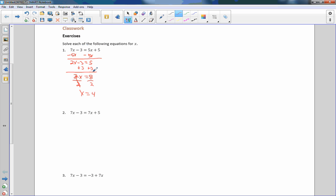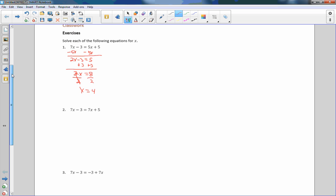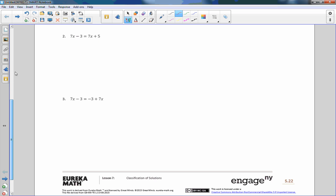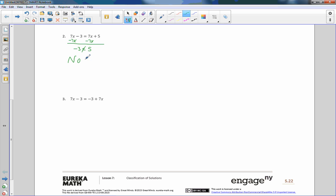Number 2: I have 7x on this side and 7x on this side. If I subtract 7x from both sides I get 0 minus 3, which is negative 3, and 7x minus 7x which is 0, plus 5 which is 5. Negative 3 obviously does not equal 5, so this equation does not have any solutions.